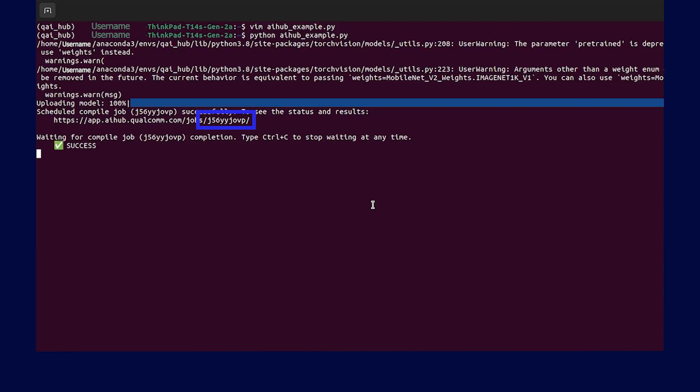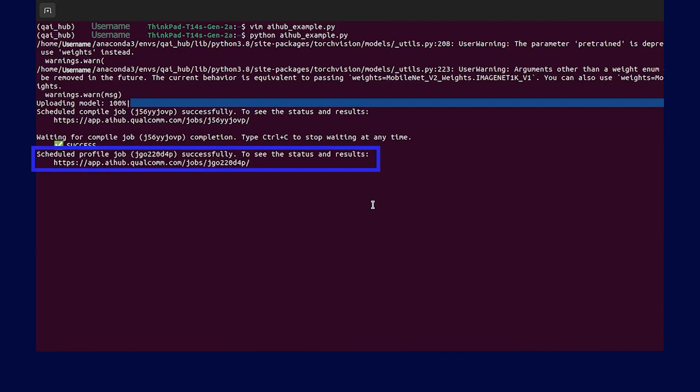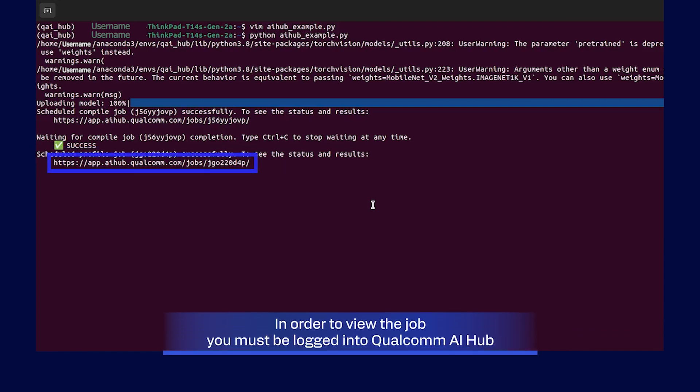Upon completion of the compile job, we can use the optimized model to submit a profiling job. A unique job ID gets returned along with a link. We can click on the link or copy-paste into your favorite browser.